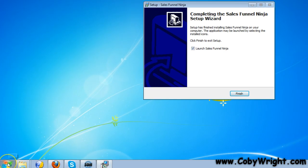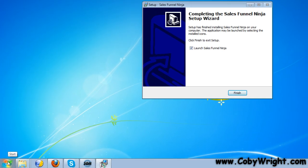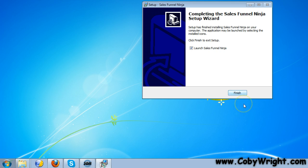You can also click down here on your Start menu and choose your All Programs and browse to the Sales Funnel Ninja folder and launch it from there as well. So I'm just going to go ahead and launch it from here.